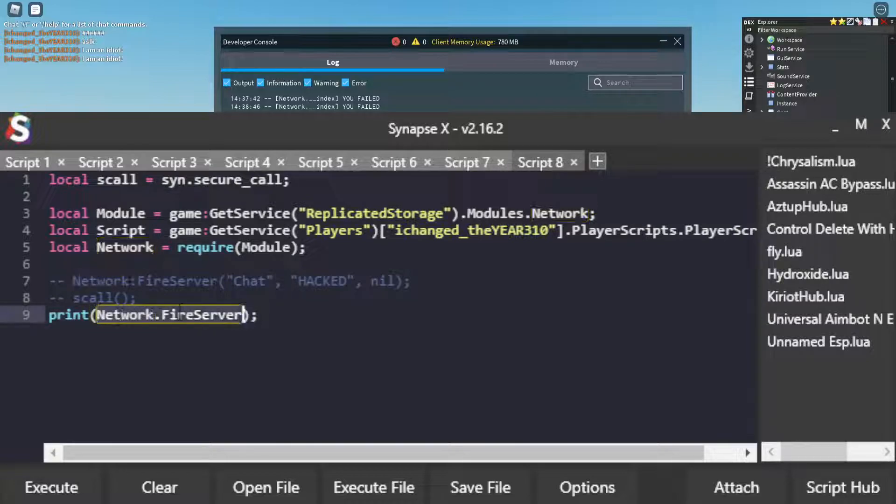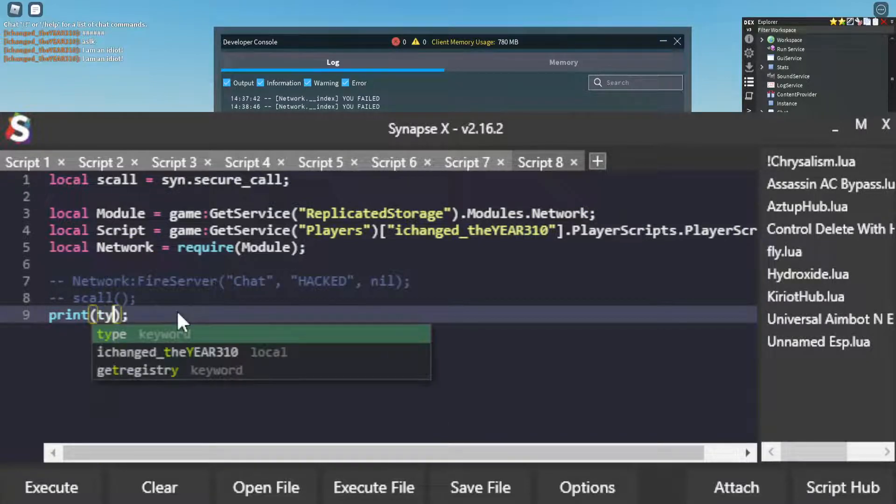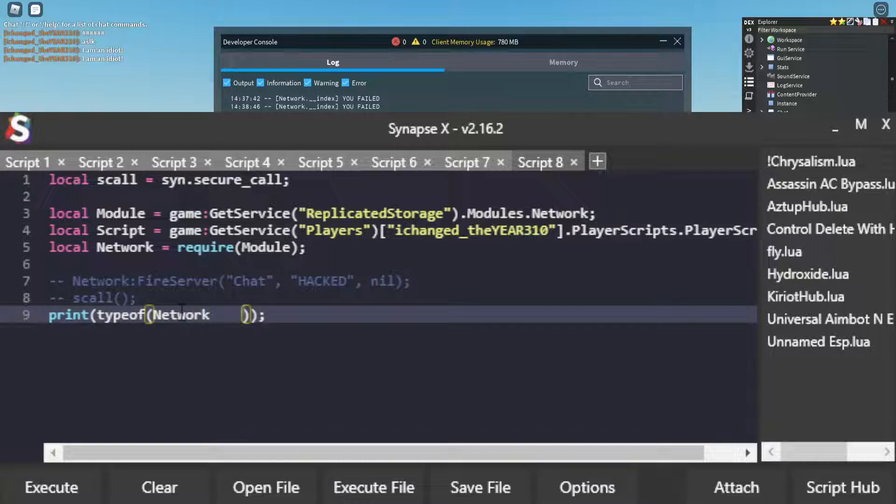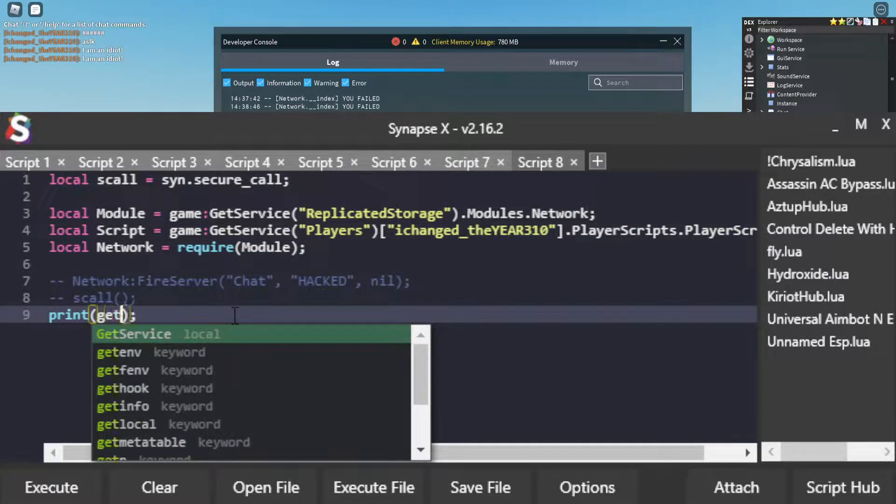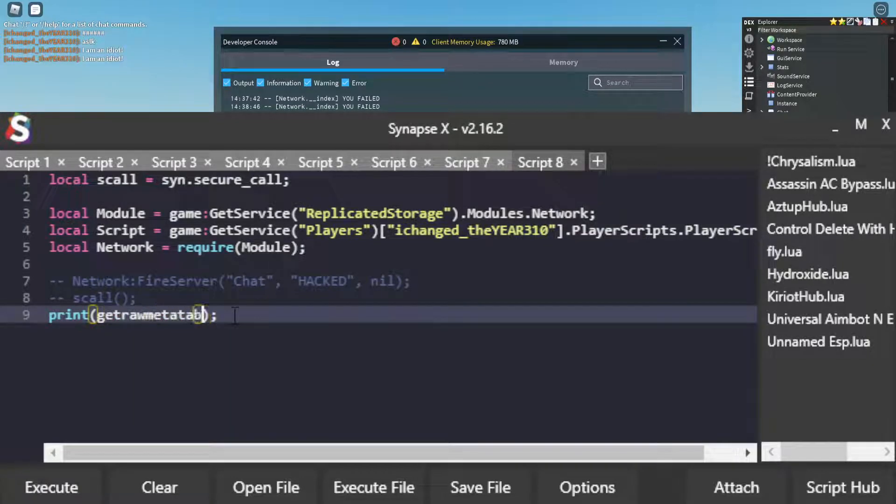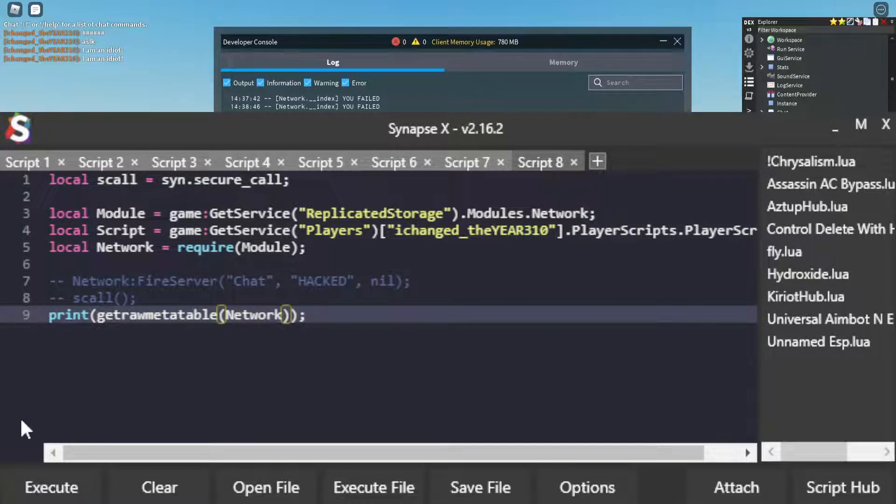So how do we get this? Well, if we print the type of network, you see that it is a userdata, which probably means then that it has a metatable, which it does.